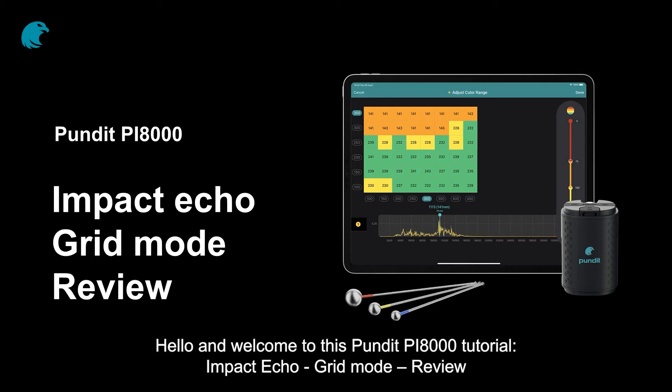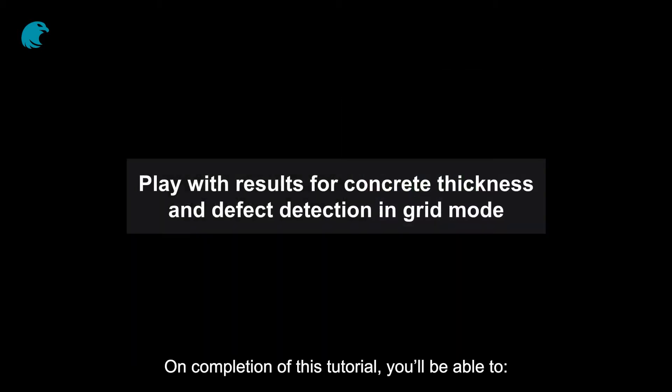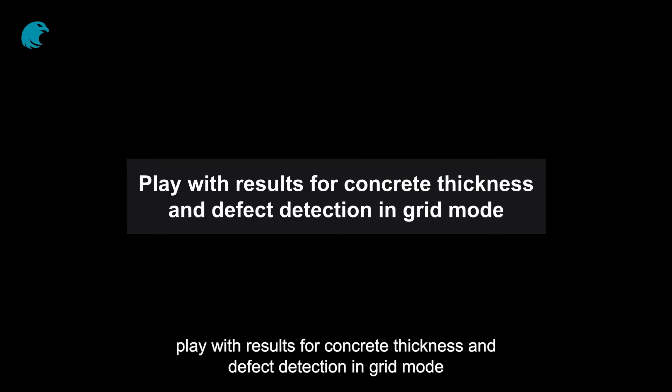Hello and welcome to this Pundit PI8000 tutorial: Impact Echo Grid Mode Review. On completion of this tutorial, you'll be able to play with results for concrete thickness and defect detection in grid mode.